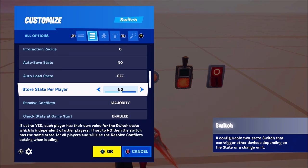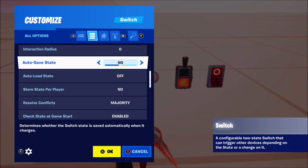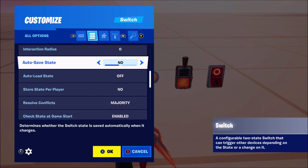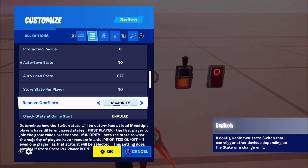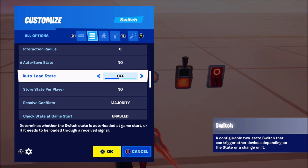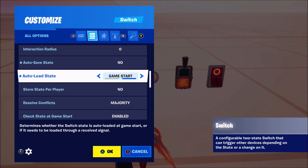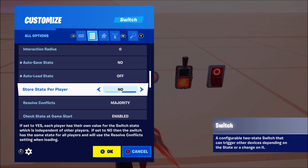Then you've got all the advanced settings. Auto save state means that if you switch it on in a game and you leave, the next game you go into it's going to stay on — it's not going to switch back to off. It's going to stay on every time you join a new game. Then auto load state — you probably want that on game start, so if you switch it on in one game, the next game on game start is going to remember that and switch itself back on.